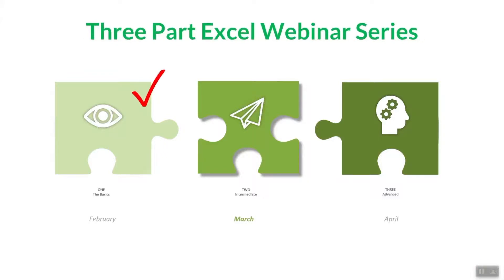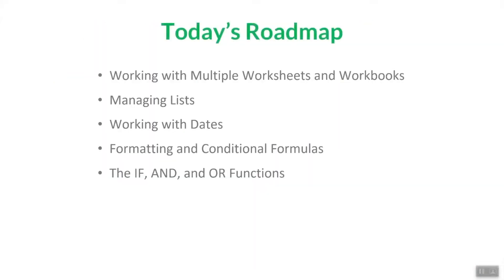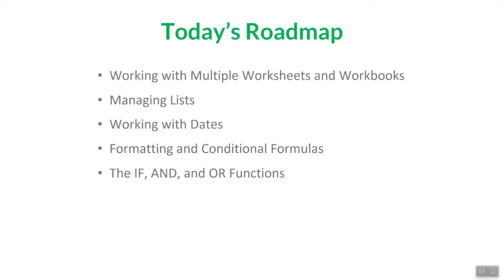Let's get started. Here's our roadmap for today. Last time out, Melanie touched on multiple worksheets. So first off today, I'll show you how to create links between worksheets and then between workbooks. Then we'll move on to managing lists, followed by working with dates and some of the functions and formulas associated with dates. Then on to formatting and conditional formulas. And then finally, we'll finish up with if, and, or functions, some of the logical functions that Excel offers.